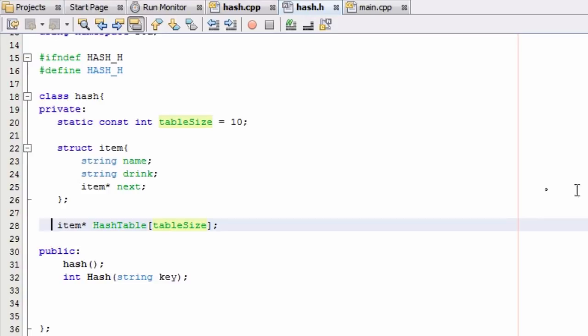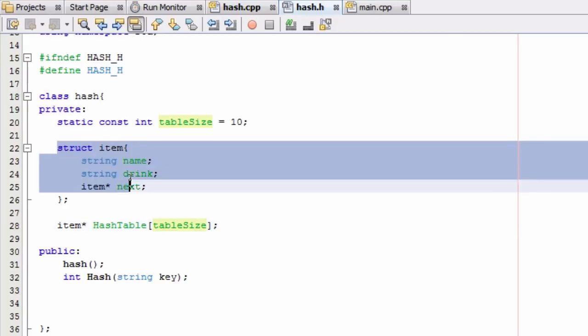So in the last video we just created the hash table itself. So right now our hash table just consists of a bunch of pointers that have the ability to point to some item that we've defined right here.